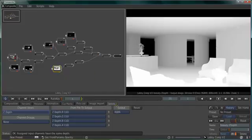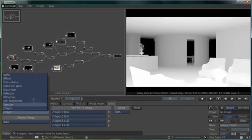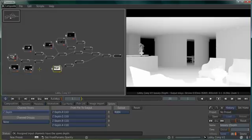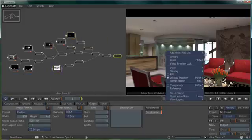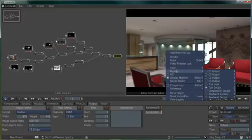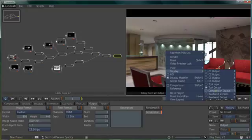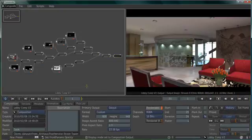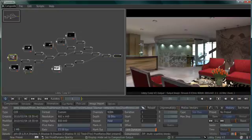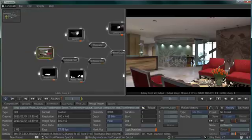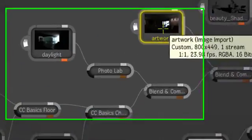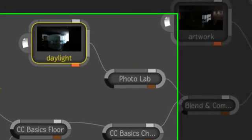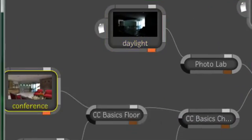3ds Max Composite allows you to make certain decisions within the compositing environment without having to re-render the entire sequence. Now let's see what kind of changes we can make. We'll change the player output to show the composition output so we can see the final result. First, we'll have a look at the light passes. Because I have rendered separately the daylight, the lobby lights, and the feature wall lights,